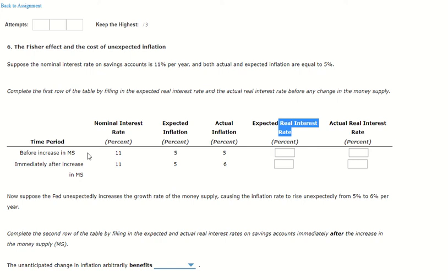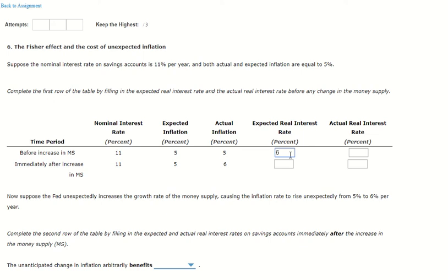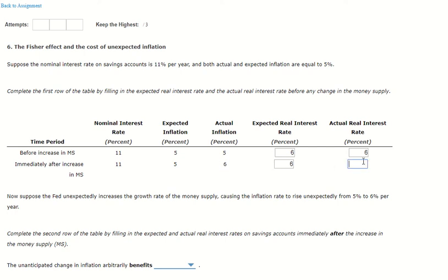Let's finish the problem. Suppose the nominal rate is 11% and expected inflation is 5%, so the expected real rate will be 6%. The actual inflation is also 6%, so the actual real interest rate — nominal minus actual inflation — is also 6%. For the next row, nominal minus 5 equals 6. And the last one, nominal minus 6 equals 5.